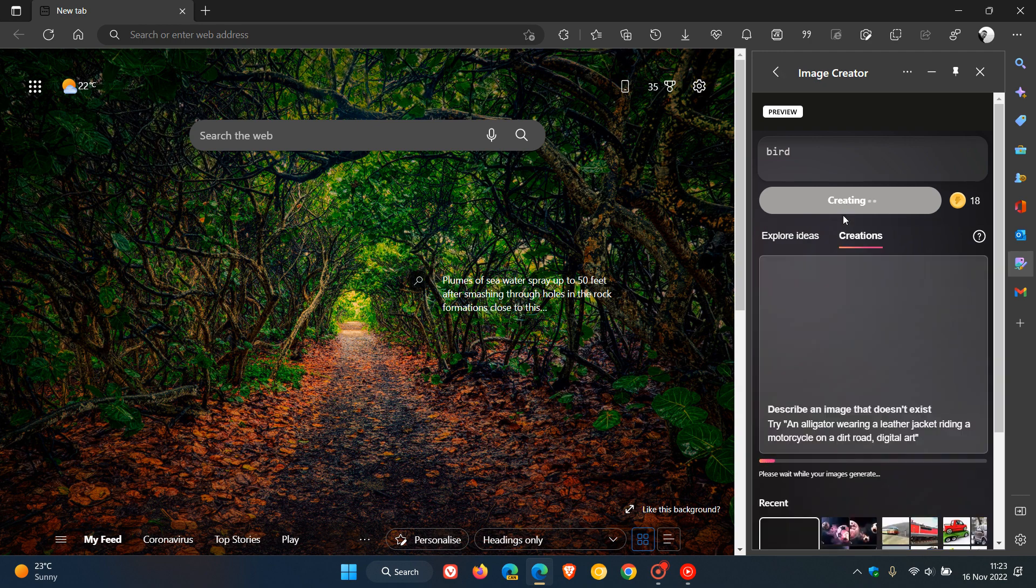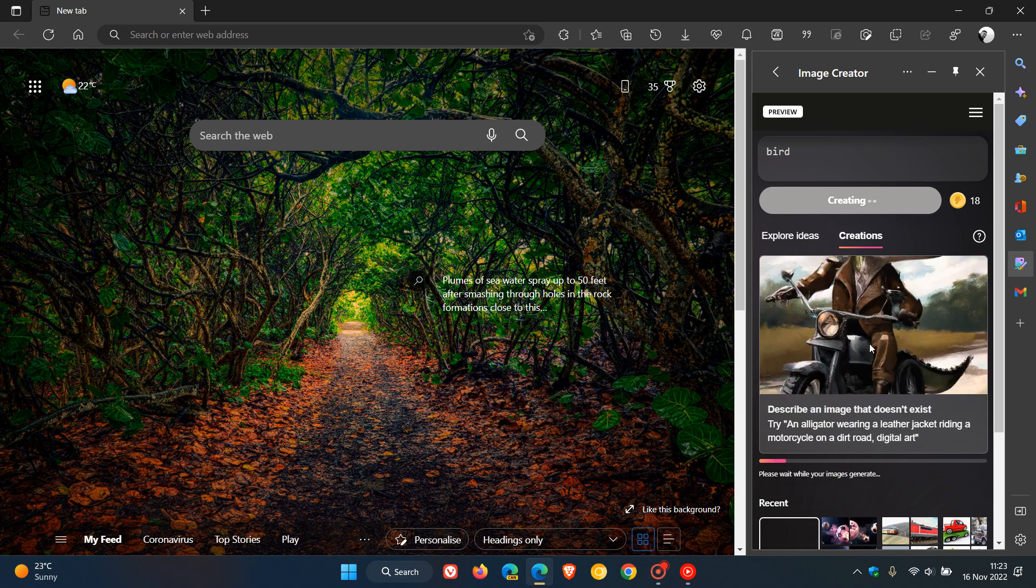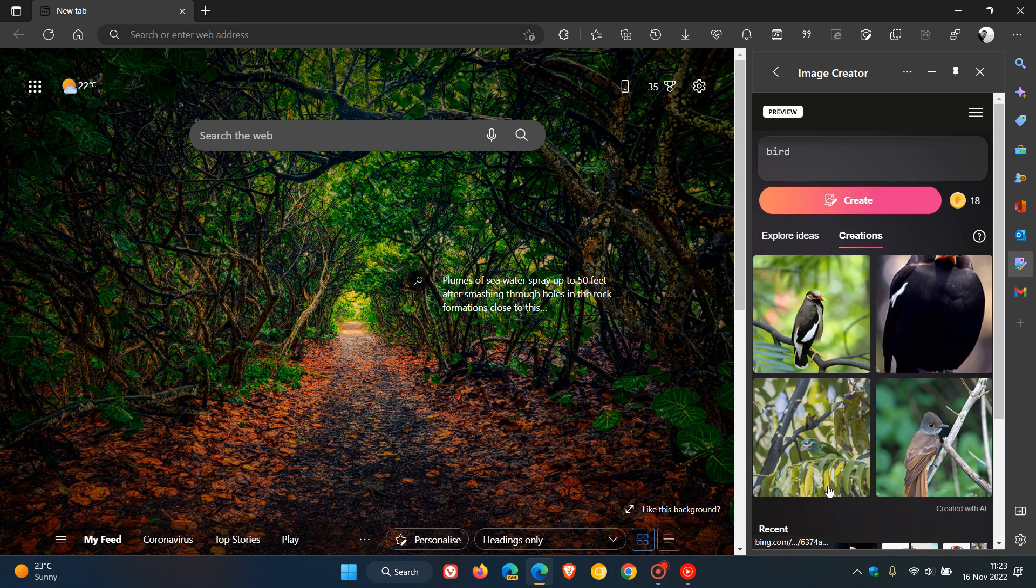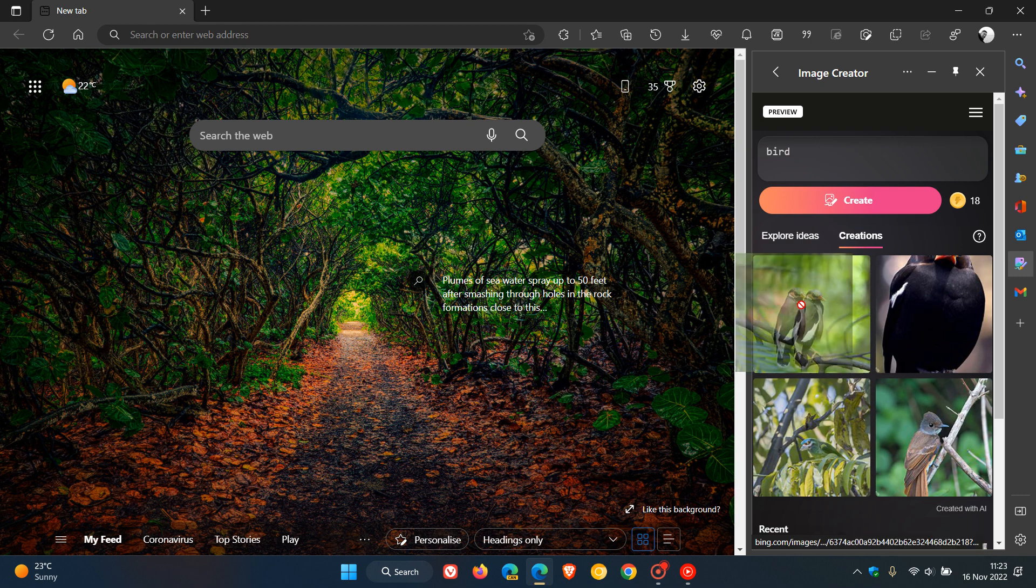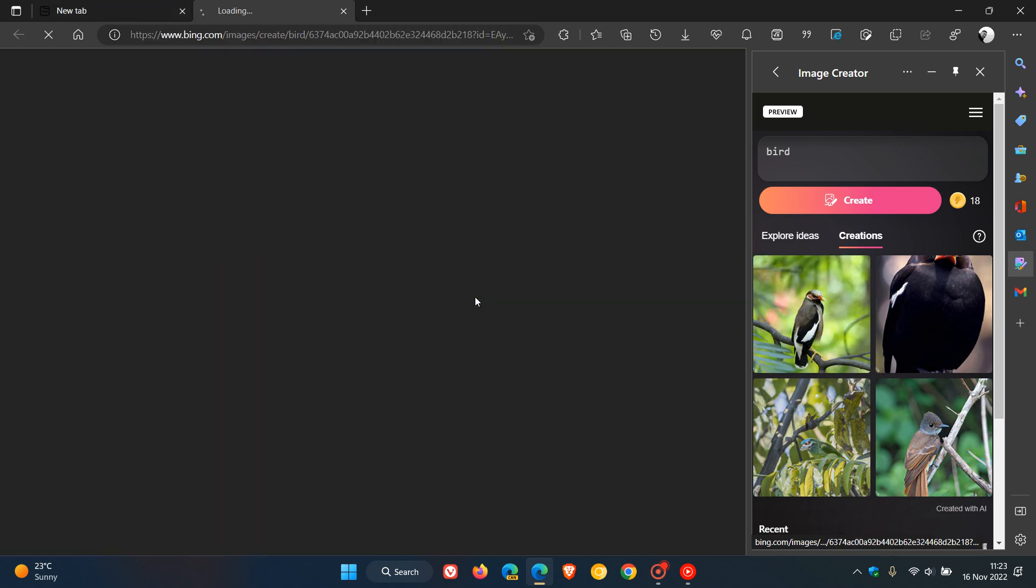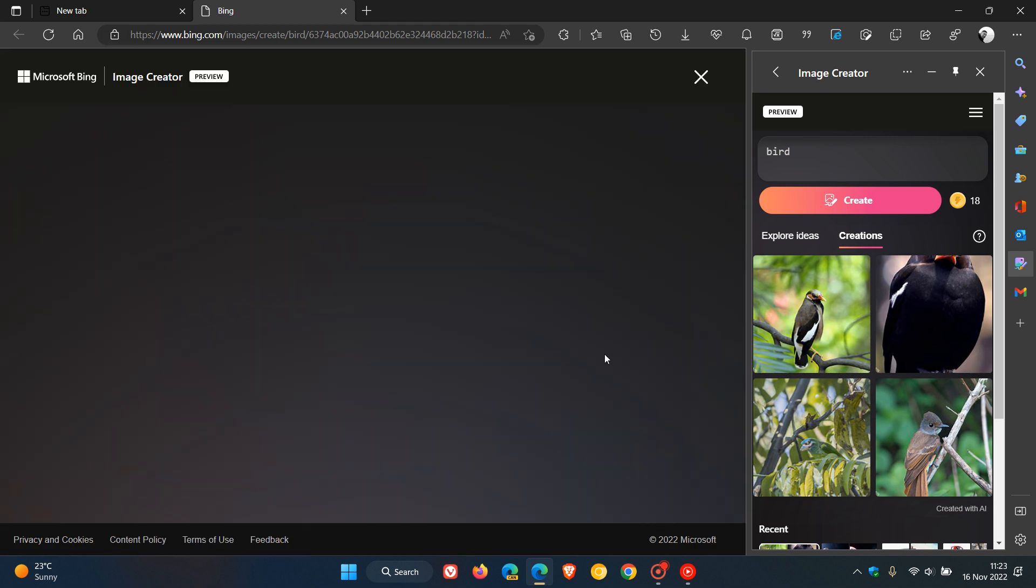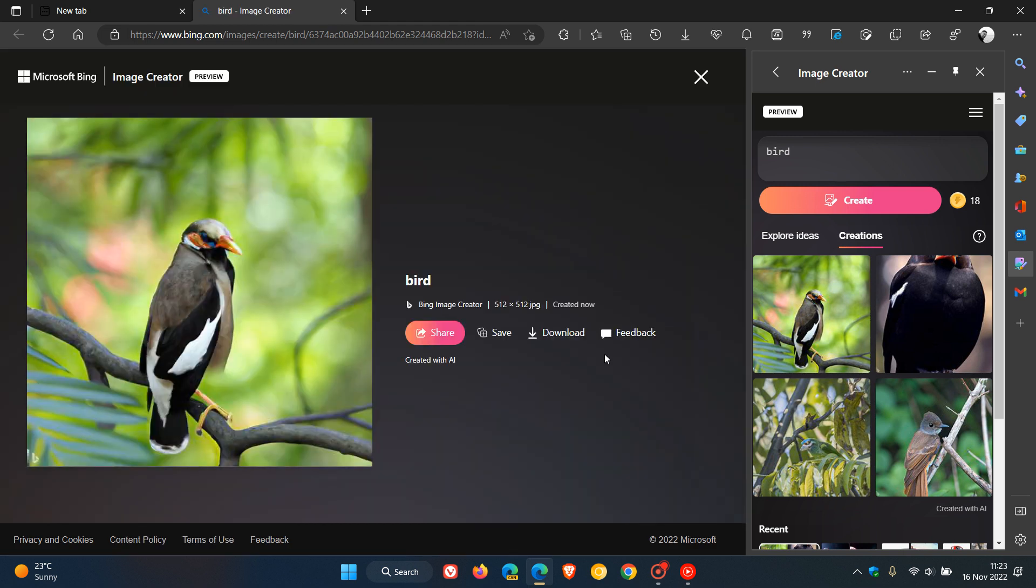You can see it says 'please wait while your images are generated.' There we go, 'bird,' and it's giving me some suggestions. As mentioned, you can drag and drop that over to your main working page, and you can edit that and have a couple of options using Microsoft Bing.